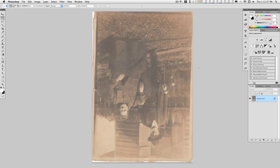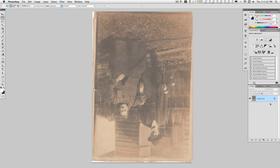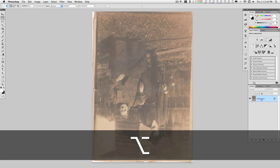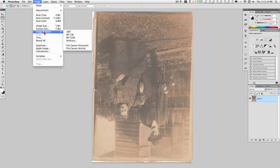As you can see, the scanner scanned it in upside down, so the first thing I want to do is unlock the background. You can hold down the Option key and double-click on that, and it'll automatically set that up as a layer. Then go to Image > Image Rotation > 180 Degrees.